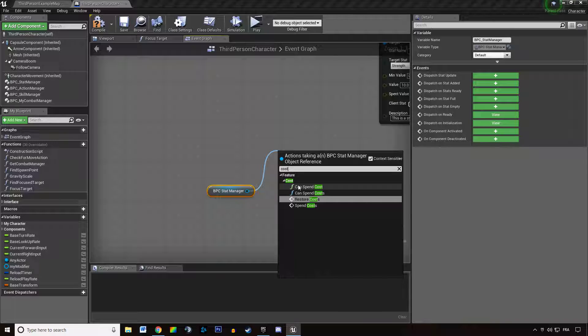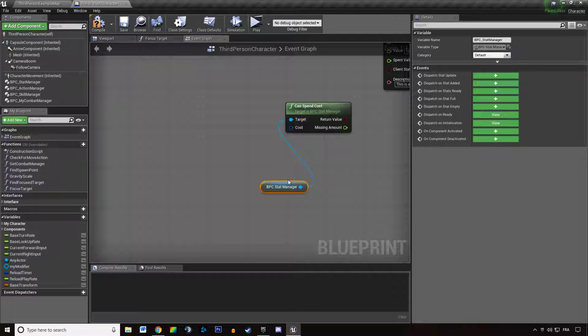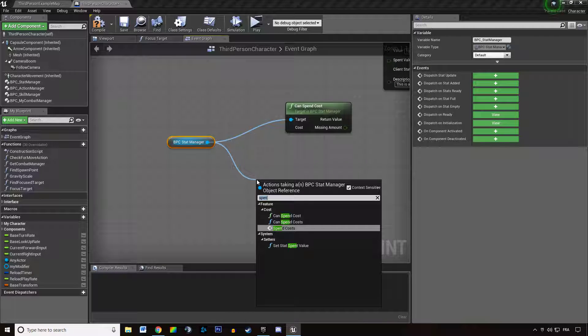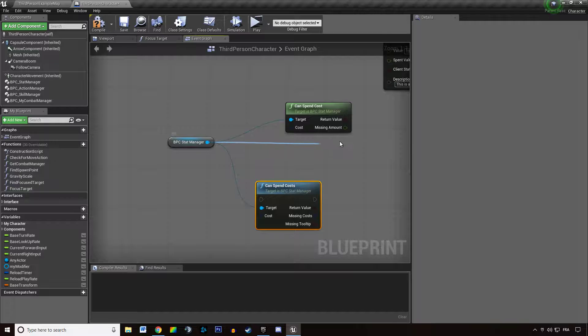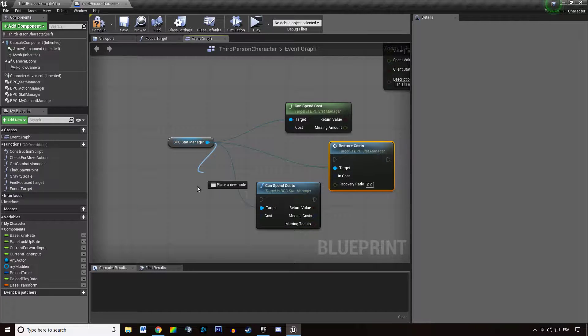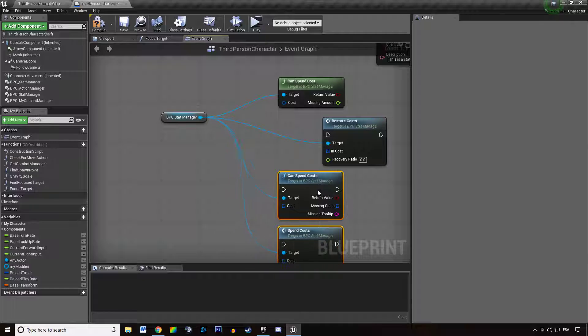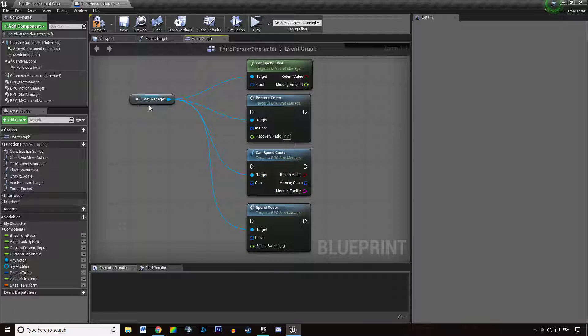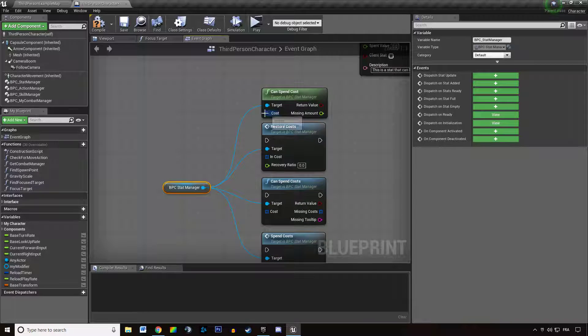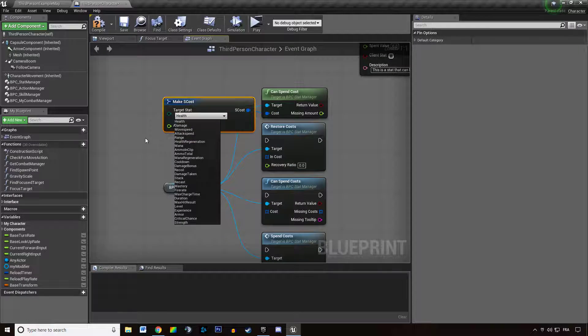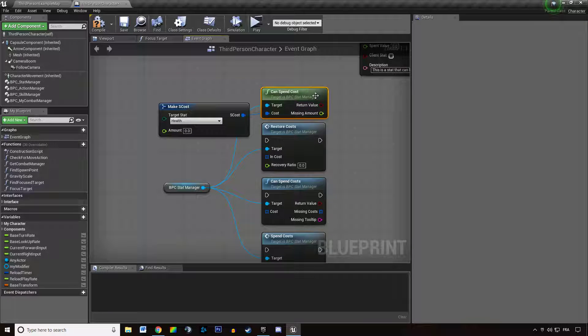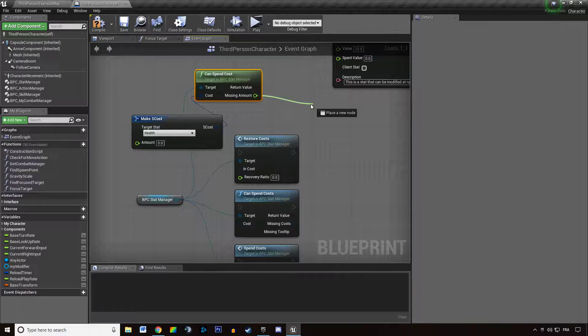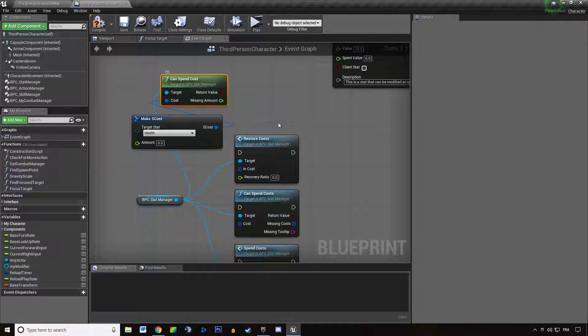There you can see you have a bunch of functions. These functions all take as parameters a cost, which is a stat and an amount, and it's going to tell you if the stat manager has the resources and how much it needs if you need to get that amount.